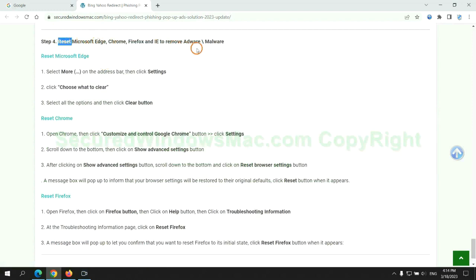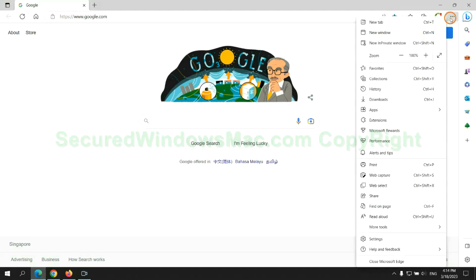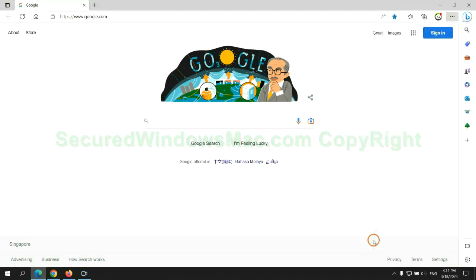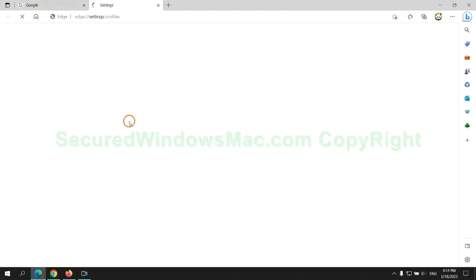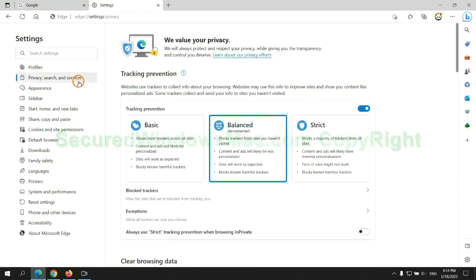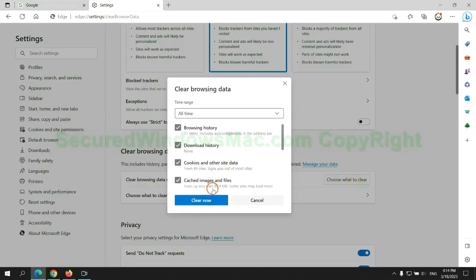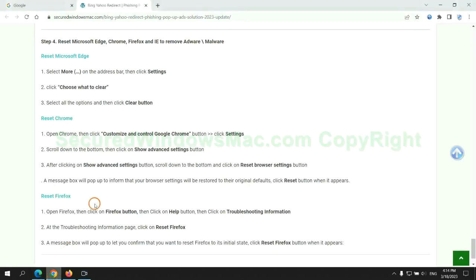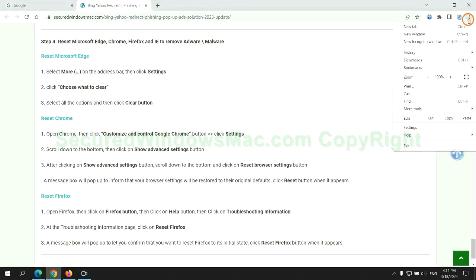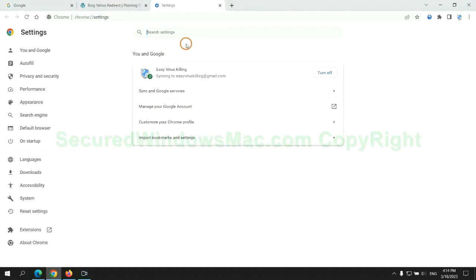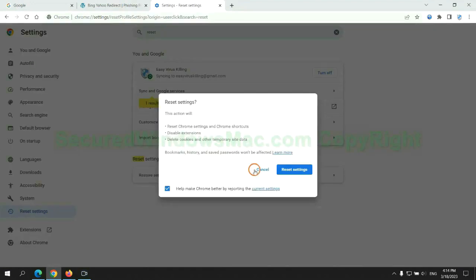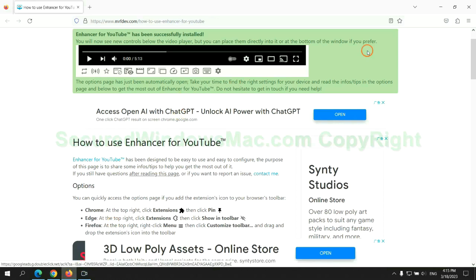The final step is to reset web browsers. We reset Microsoft Edge first. Then reset Google Chrome. Now is Firefox.